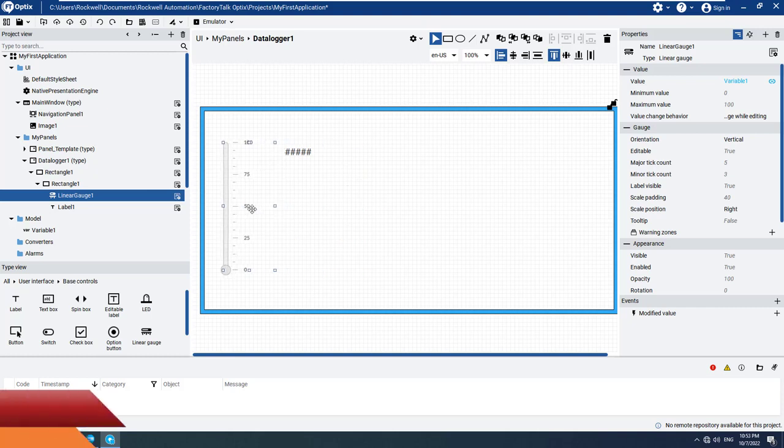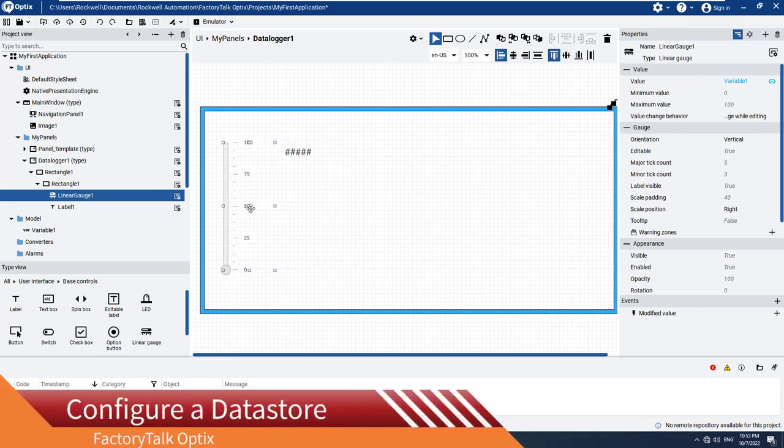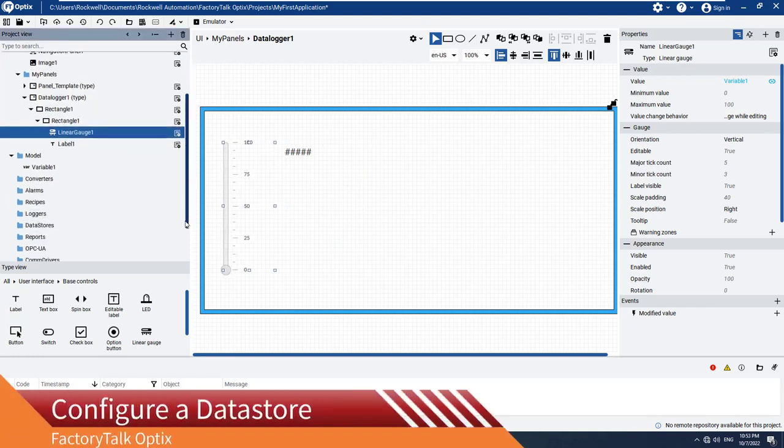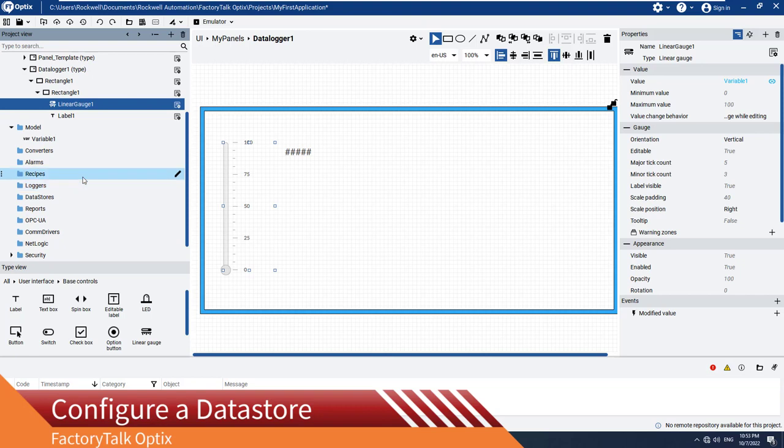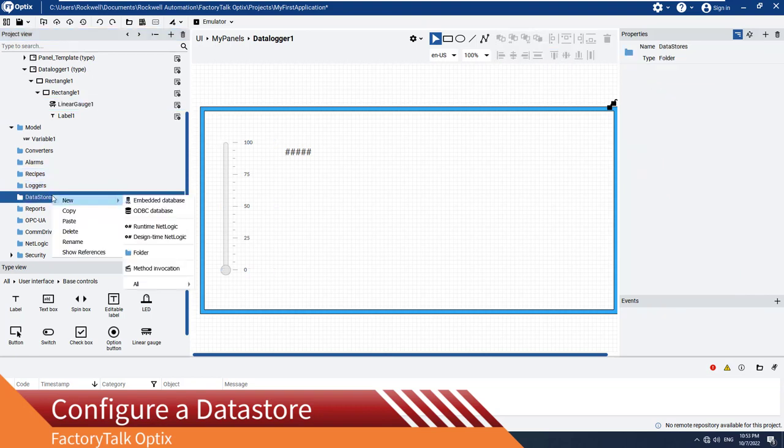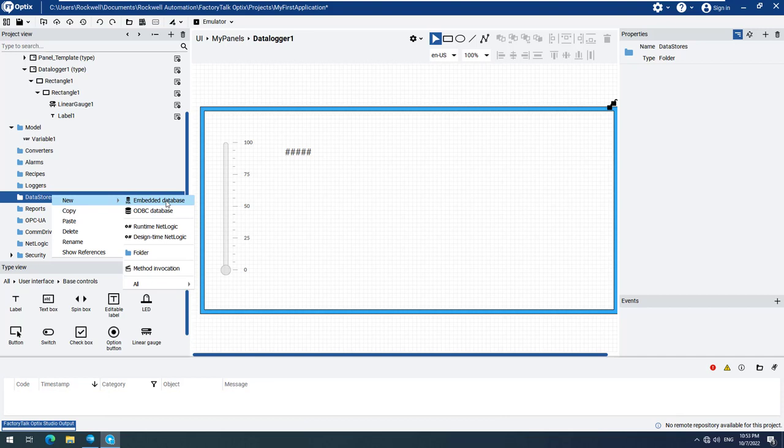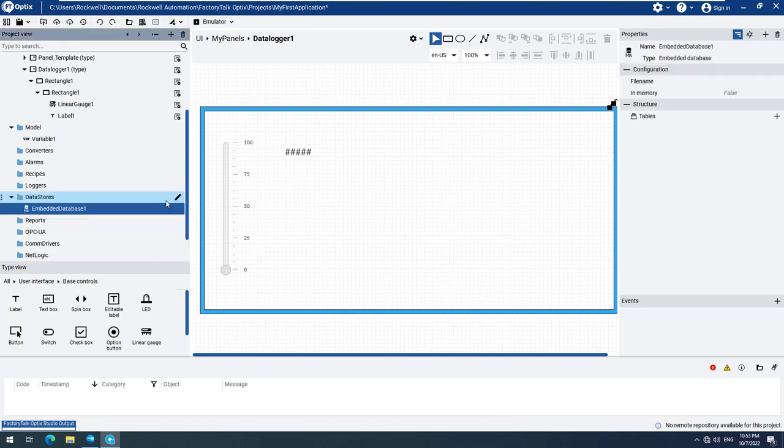The data logger needs a database available in order to store the data. The first thing we must do is go to the Data Stores menu option, open the context-sensitive menu, select New, and then select Embedded Database. The other option of ODBC Database will be explained in another video.